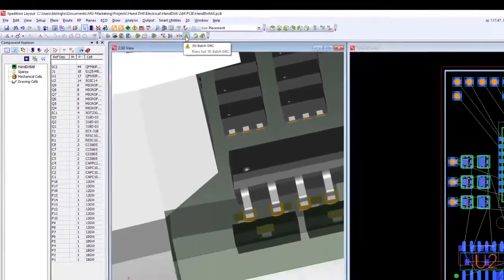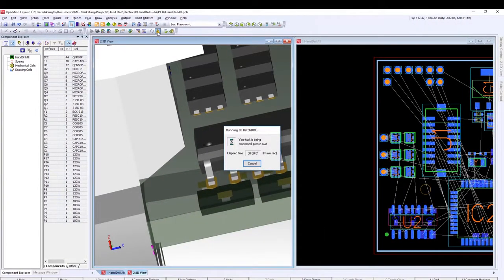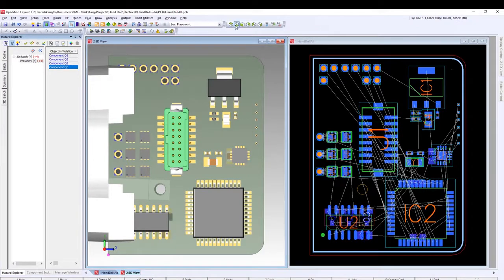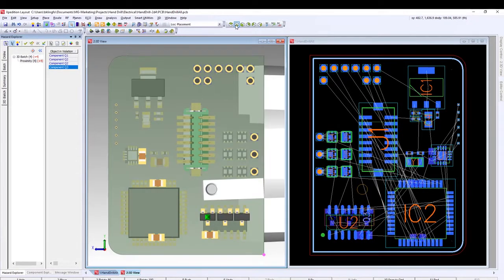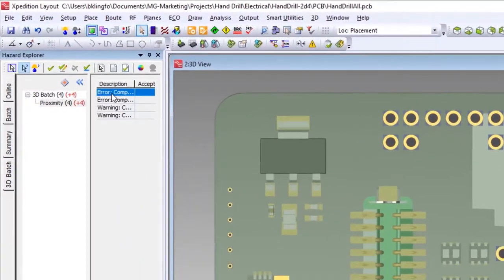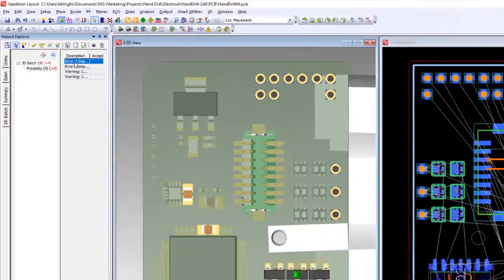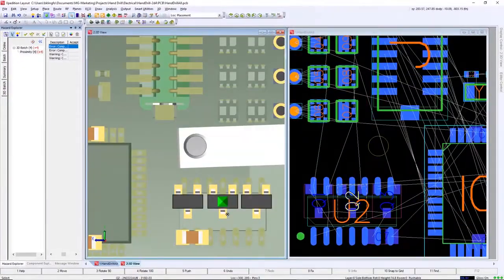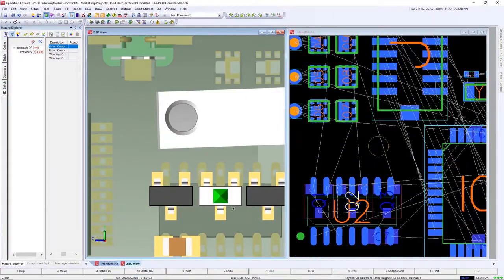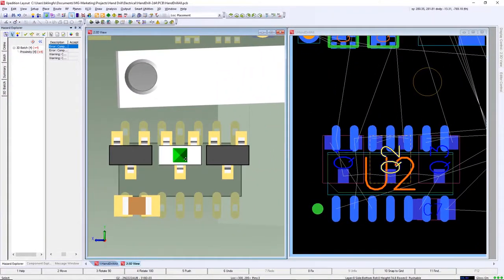Before moving forward, we'll run a 3D batch DRC to verify rule adjustments have not created violations. From the Hazard Explorer add-in window, we can see two errors have been found. Investigating one of these shows Q2 is at a distance less than the minimum of 15 thousandths we set after these parts were placed. Selecting a notification shows the error.